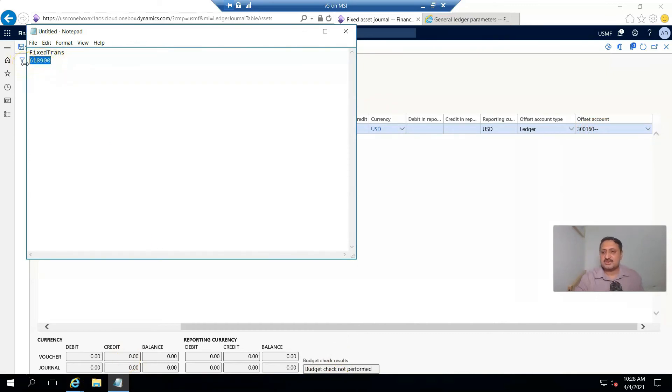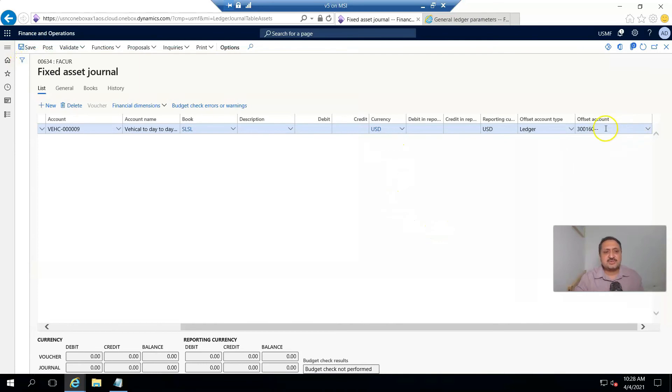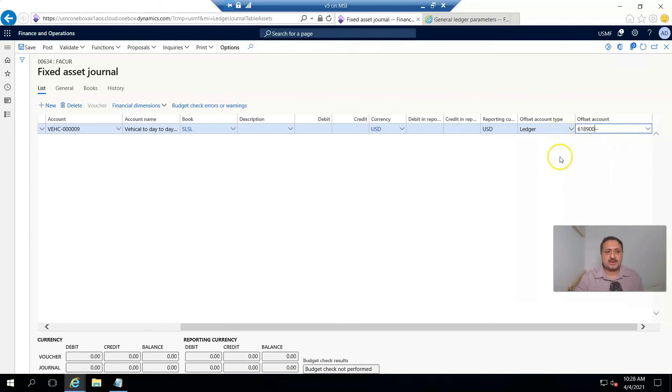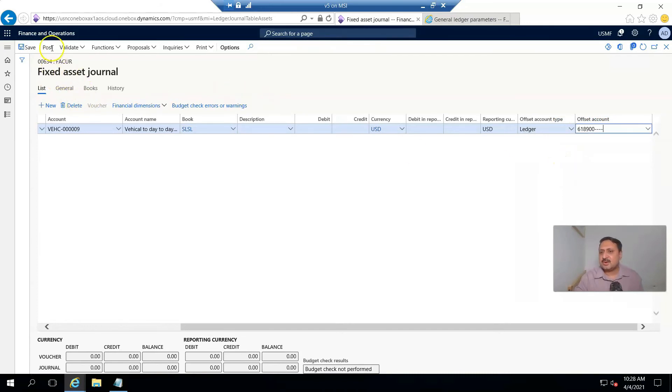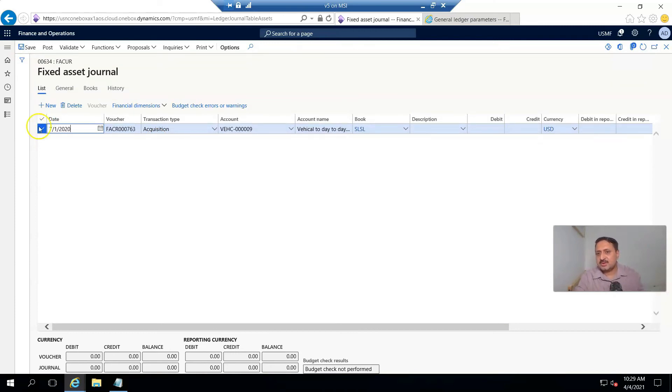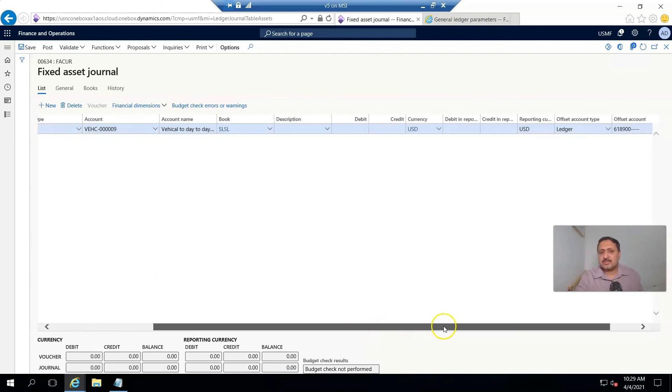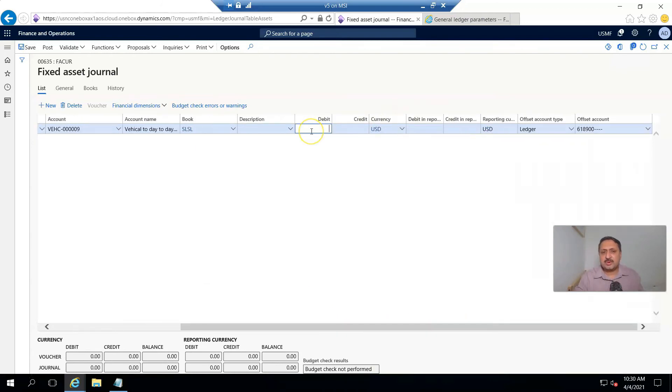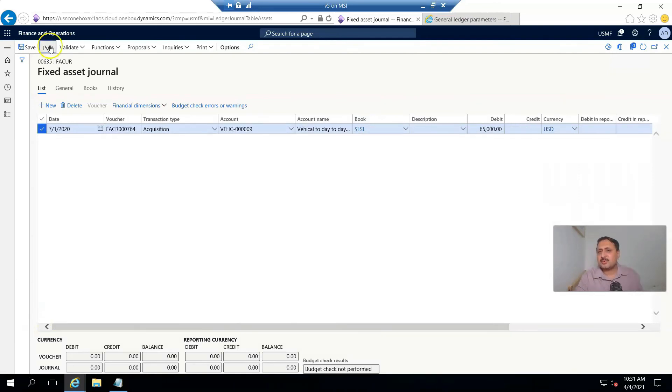The acquisition date is 7/1/2020, and the debit amount is 65,000. I post this transaction.